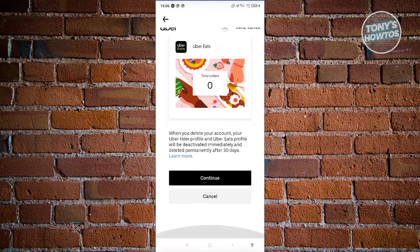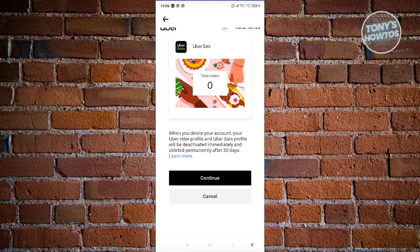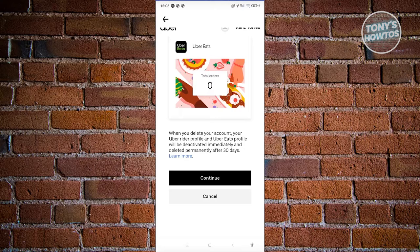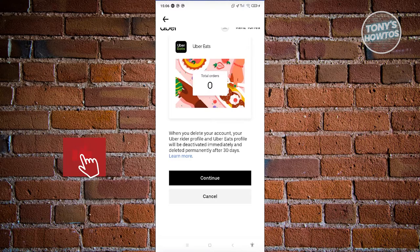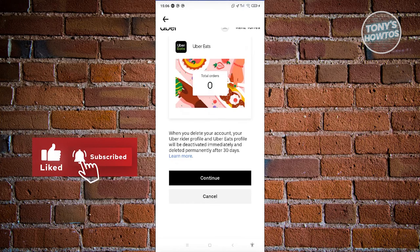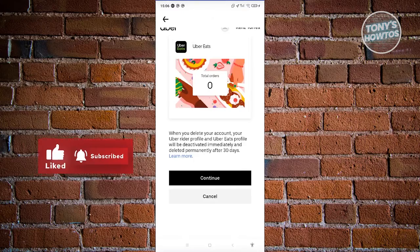If you want to continue, just click on continue. That should delete your account permanently on Uber. That's about it. If you found this video helpful, hit the like and subscribe button and watch our next video.